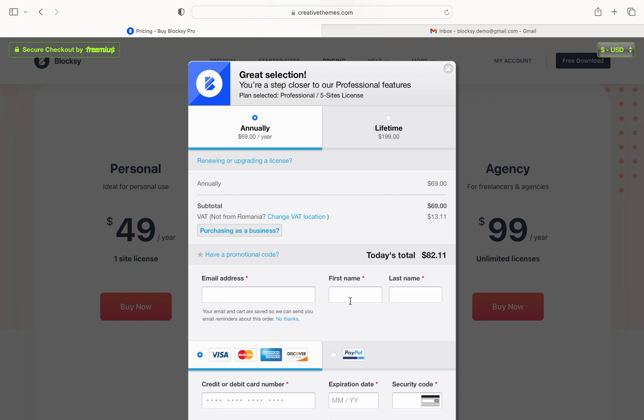As you can see you are offered a few additional options. Let's note them down. First up we have the place where you can choose to pay the VAT tax if you're purchasing the license as a business and you're exempt from paying this tax in your country.